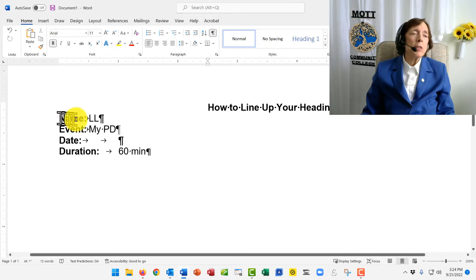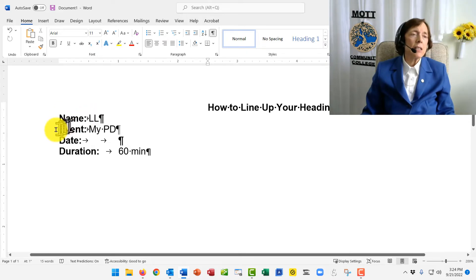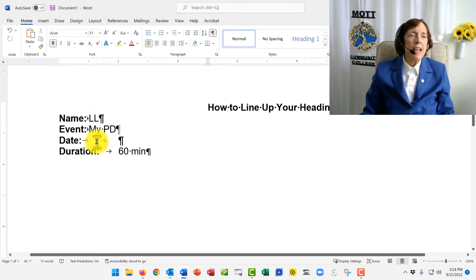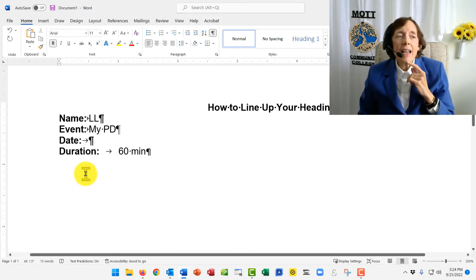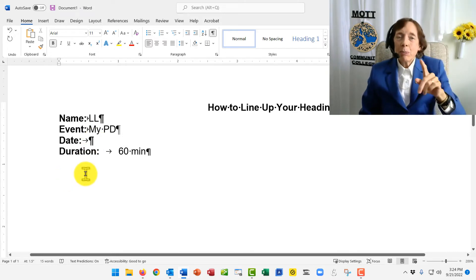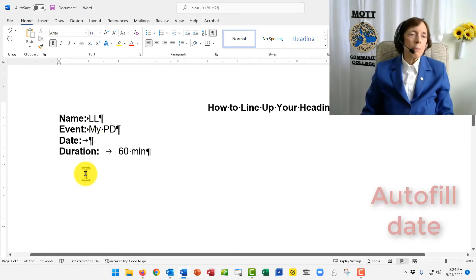So you type name, colon, and then you press the tab key, and it did this. And you did event. That's good. And you did date. Let me go back and do date. And I left this because I'll teach you something.